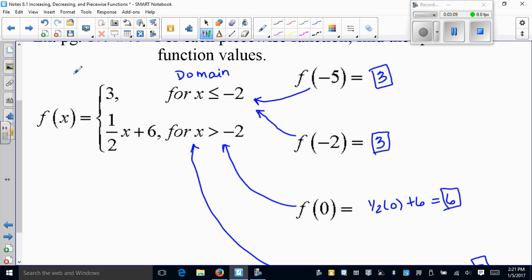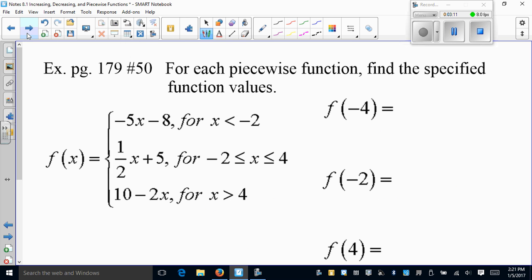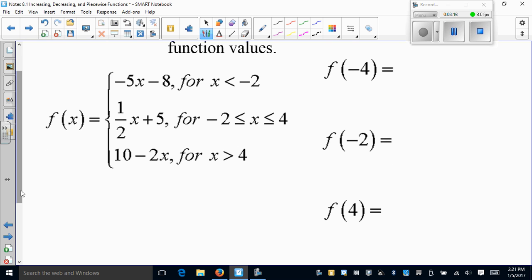Here's another example. First, let's decide where each input goes. Negative 4: is negative 4 less than negative 2? Yes, so it belongs in the first domain. Negative 2: is negative 2 less than negative 2? No, they're equal — but is negative 2 less than or equal to negative 2? Yes, so it goes into the second piece. For 4: is negative 2 less than or equal to 4? Yes, and is 4 less than or equal to 4? Yes, so it goes to the second piece as well.